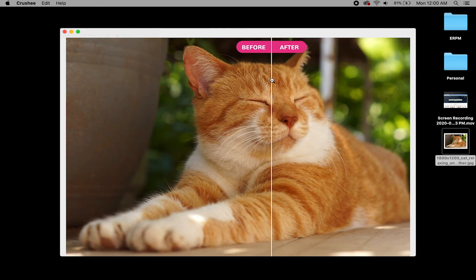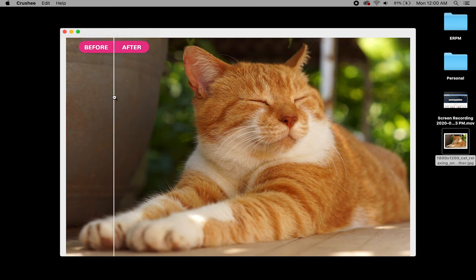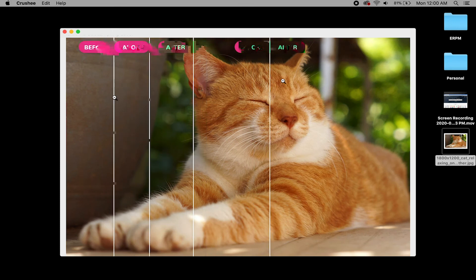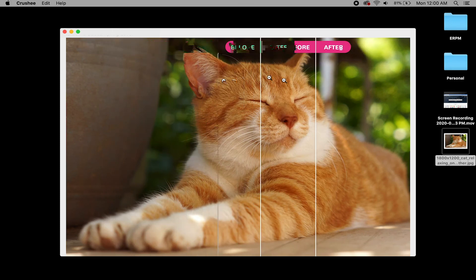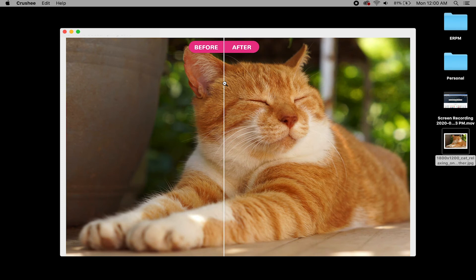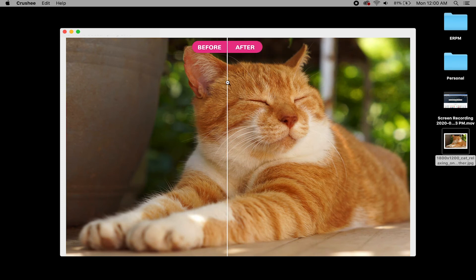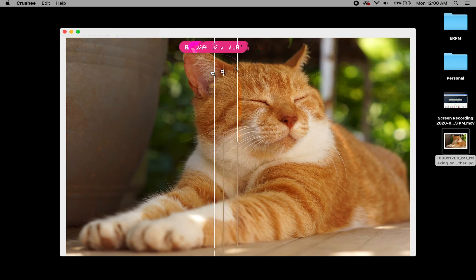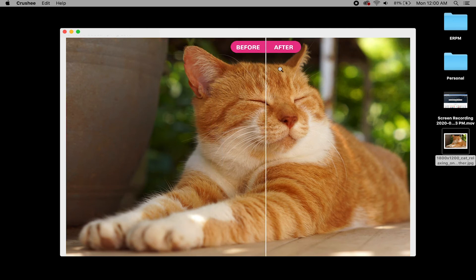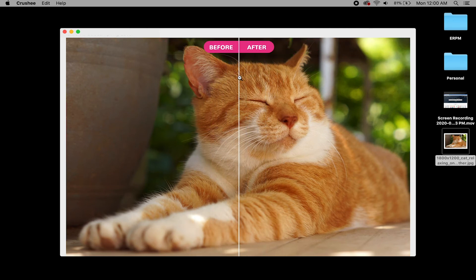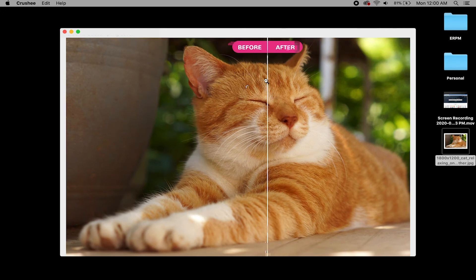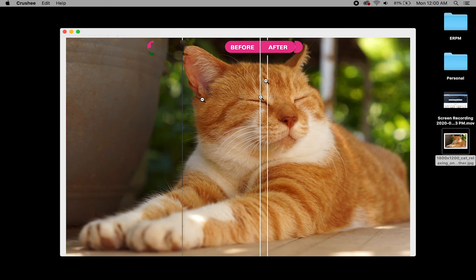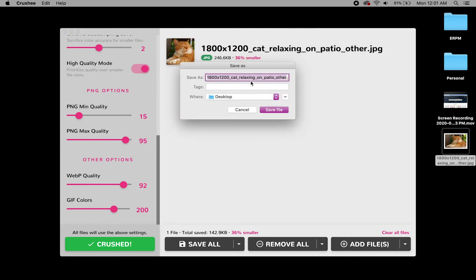Let's compare changes, which is an awesome feature of Crushy, and I'm sliding around, and there's not a big difference. I don't know if you can see it, but on my screen, you can see a little bit of the quality being lost in the hairs in the ear, but it's such a minute change that no one's going to tell the difference.